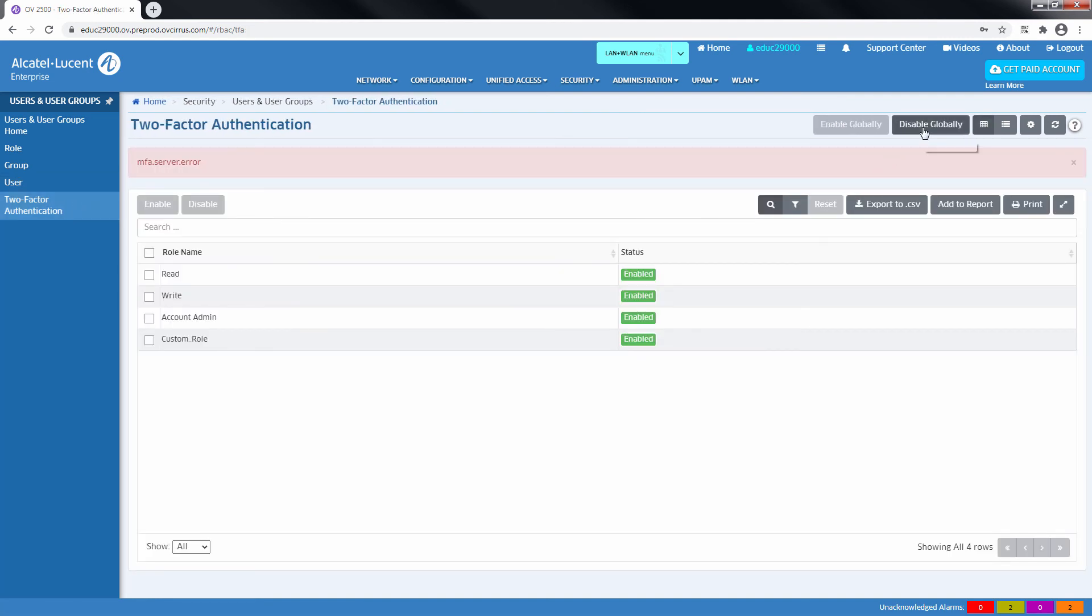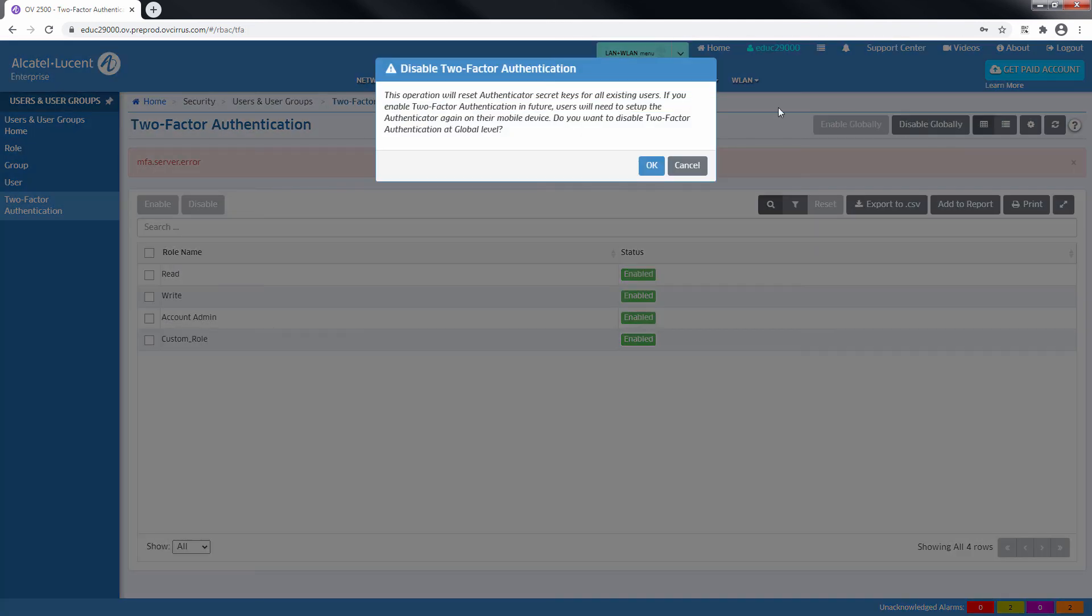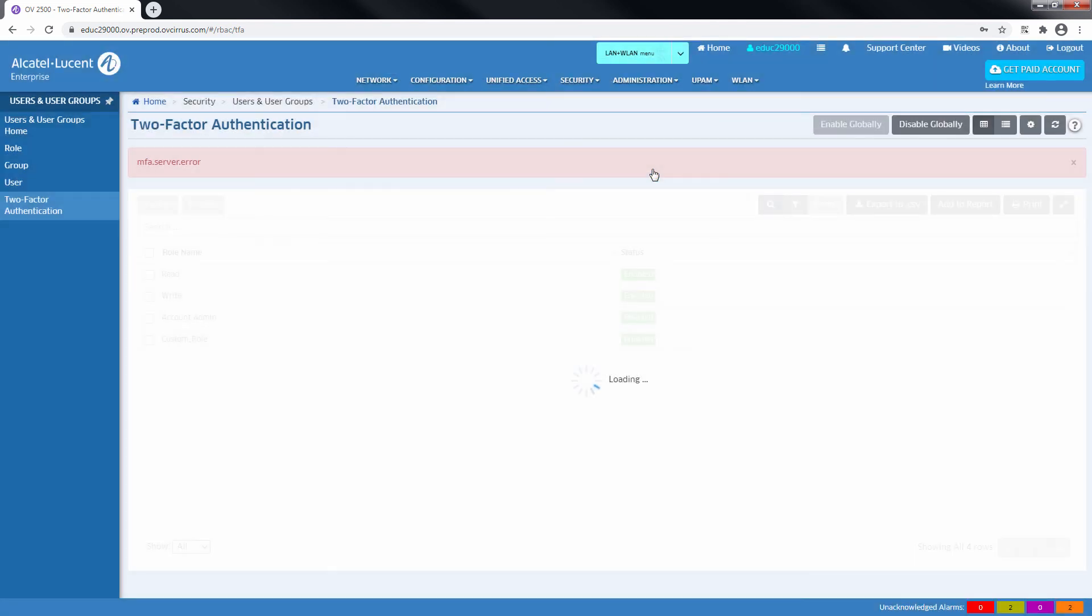You can disable the two-factor authentication feature globally from the two-factor authentication section.